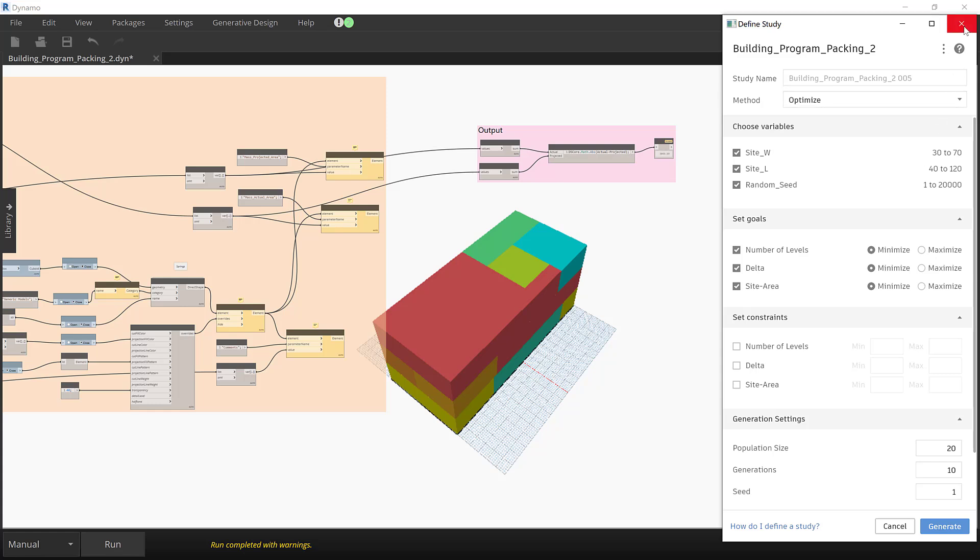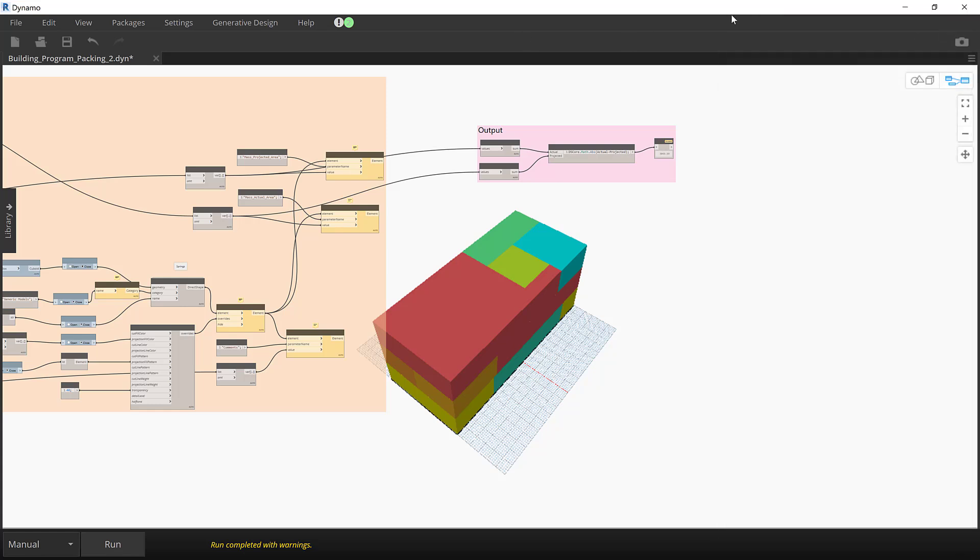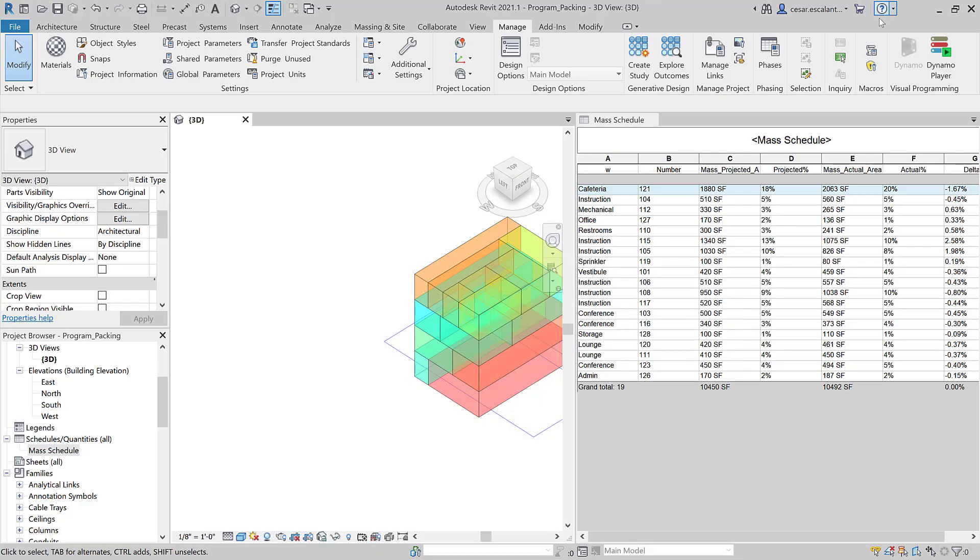The chosen solution after processing can be imported into Revit after reviewing the solution outcomes.